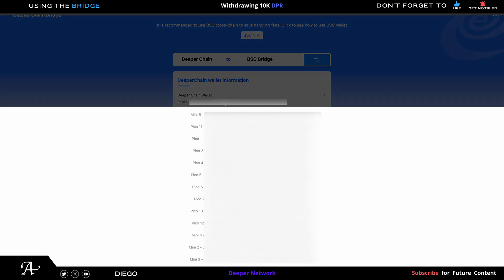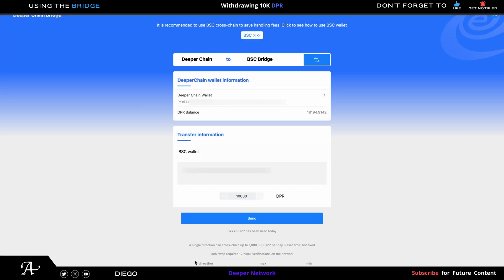Now you go check your accounts. If you have multiple accounts for different Deeper devices, you gotta check the one you're going to withdraw from. Once you check the one you're going to withdraw from, check the amount that you have in your Deeper Chain wallet, which is 18,000 in my case. I have a farm, so that's the reason why it's high.